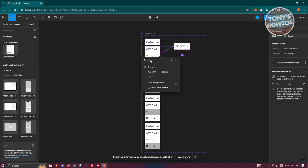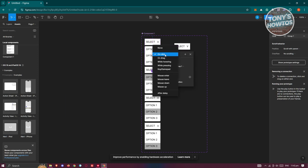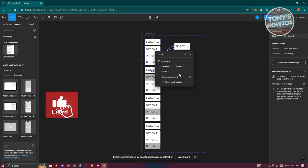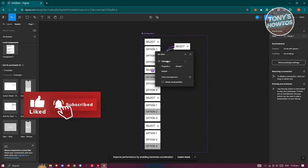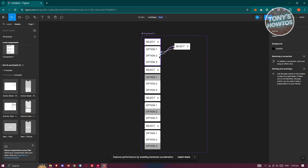Make sure the interaction is set to Change To and On Click. Then select the second item, point it to the appropriate variant, and also set it to Change To with On Click.